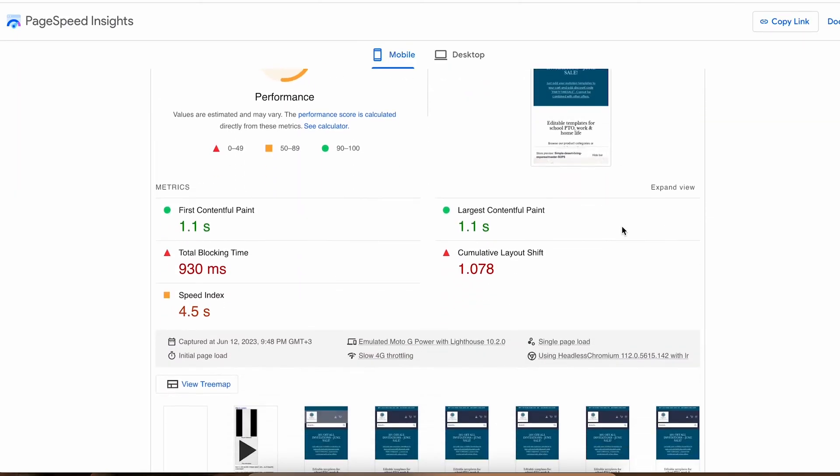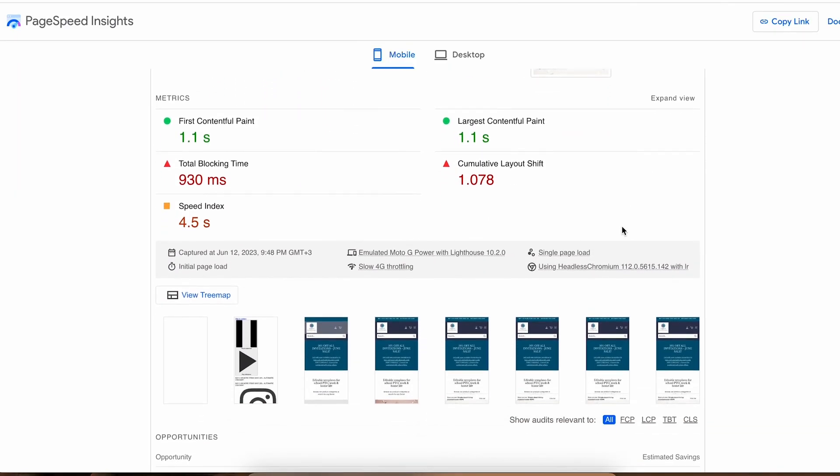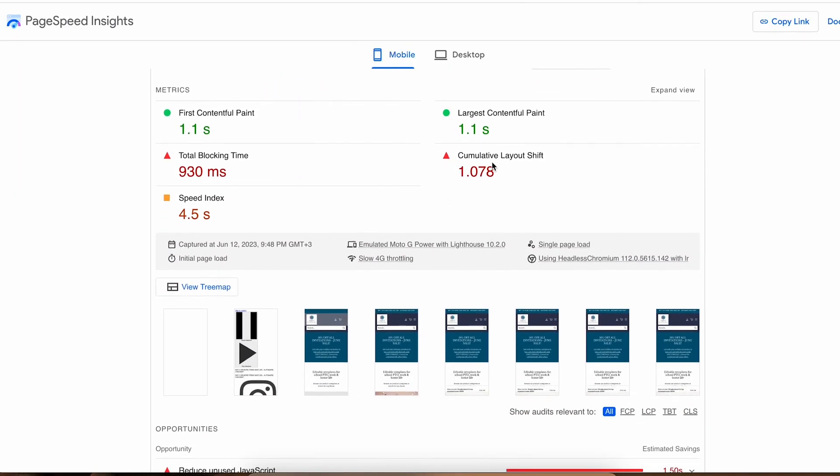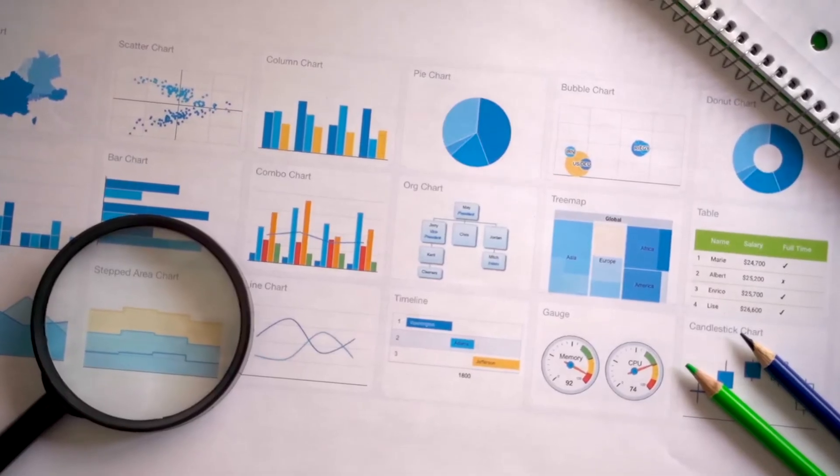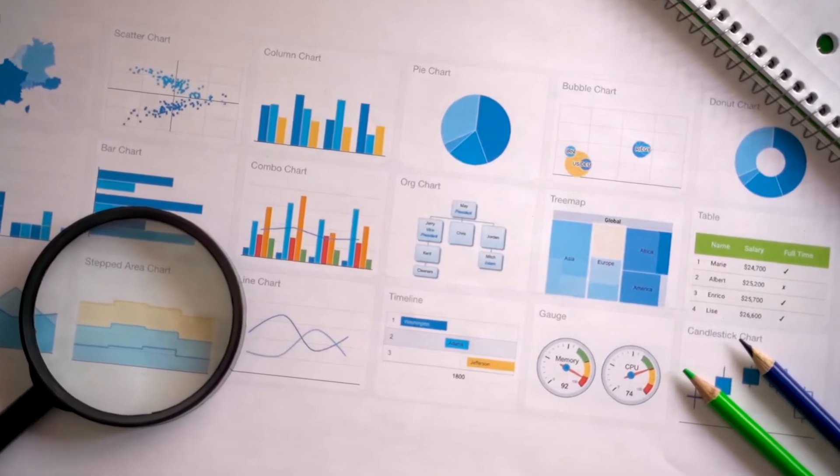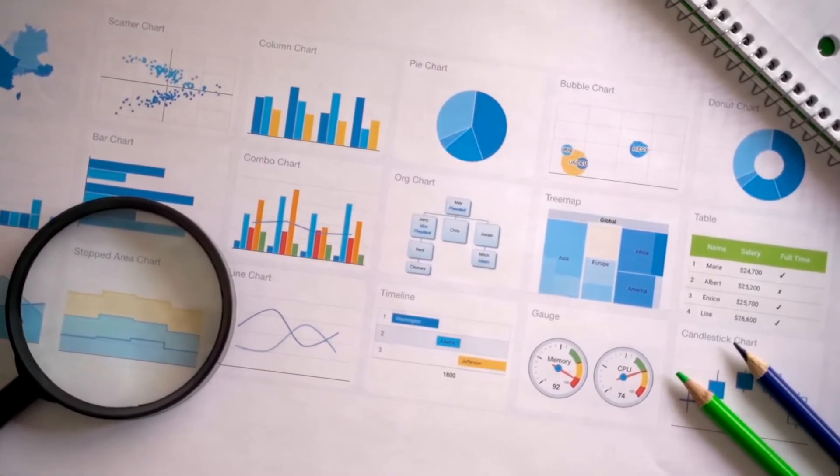Unfortunately, if Google says that you have CLS issues that means you really do and it's not a measurement error. You just have to put your detective's hat on and find it.